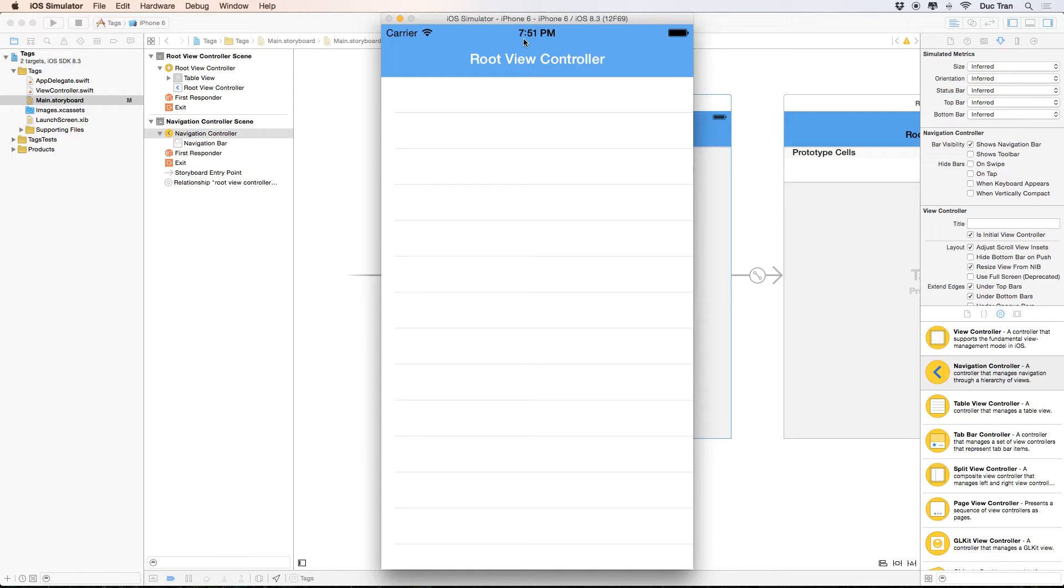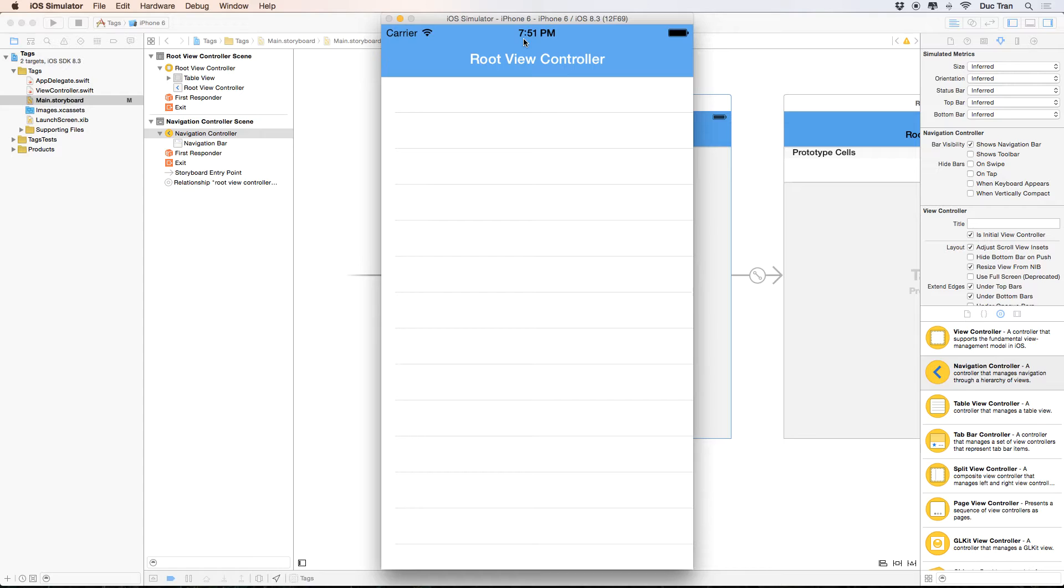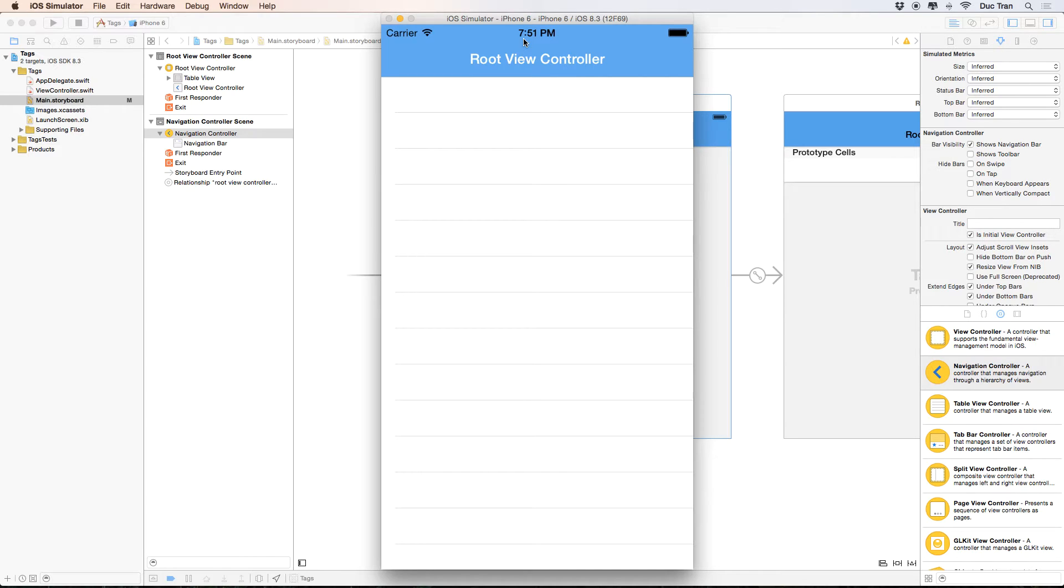But one thing I want to remind you is, before jumping right into the next video, I want you to familiarize yourself with UITableView. It is also one of the prerequisites for this course, which is UITableView. And if you are not familiar with UITableView, check out the UITableView course right down below. I give you the link right down below.